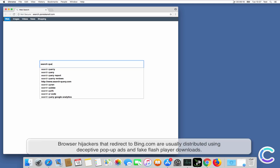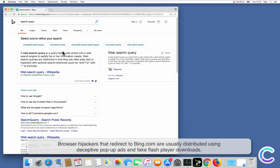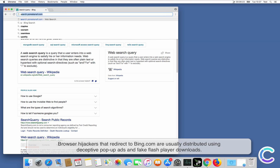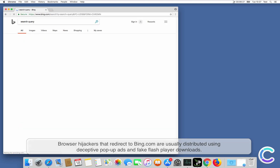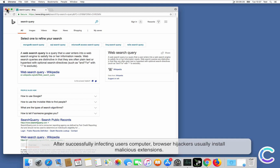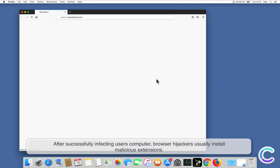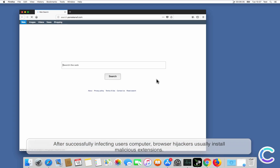Browser hijackers that redirect to Bing.com are usually distributed using deceptive pop-up ads and fake flash player downloads. After successfully infecting users' computers, browser hijackers usually install malicious extensions.